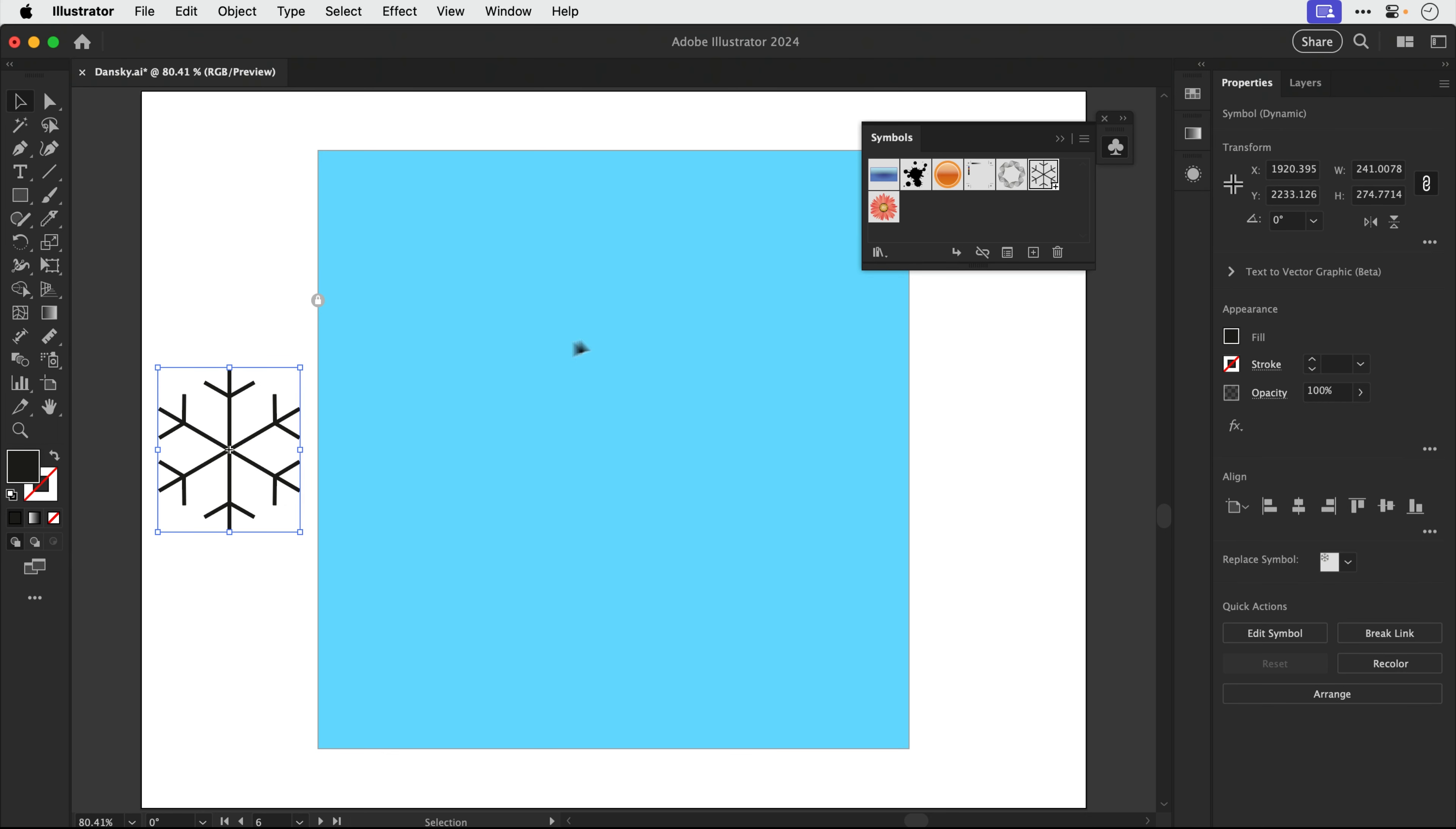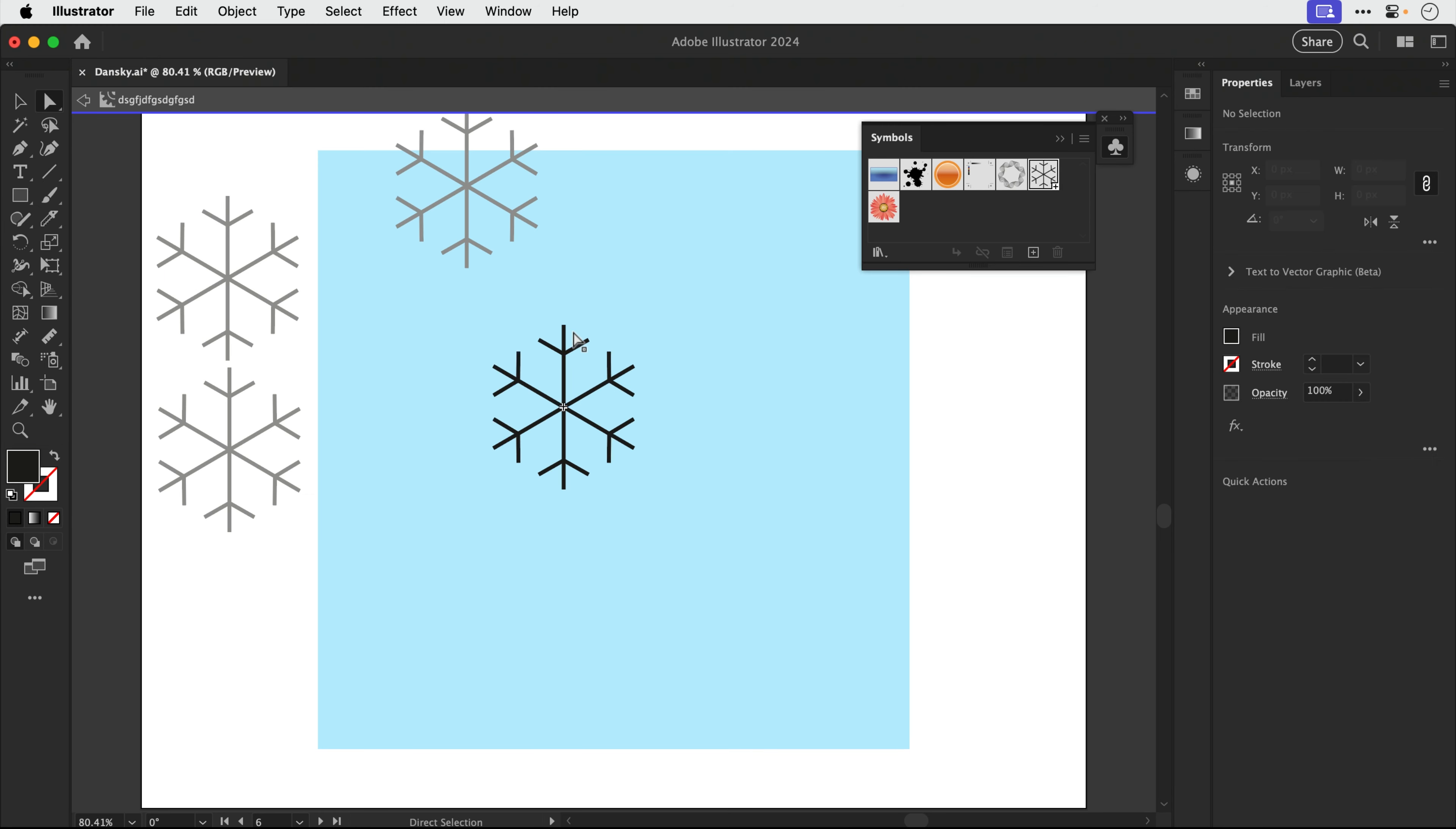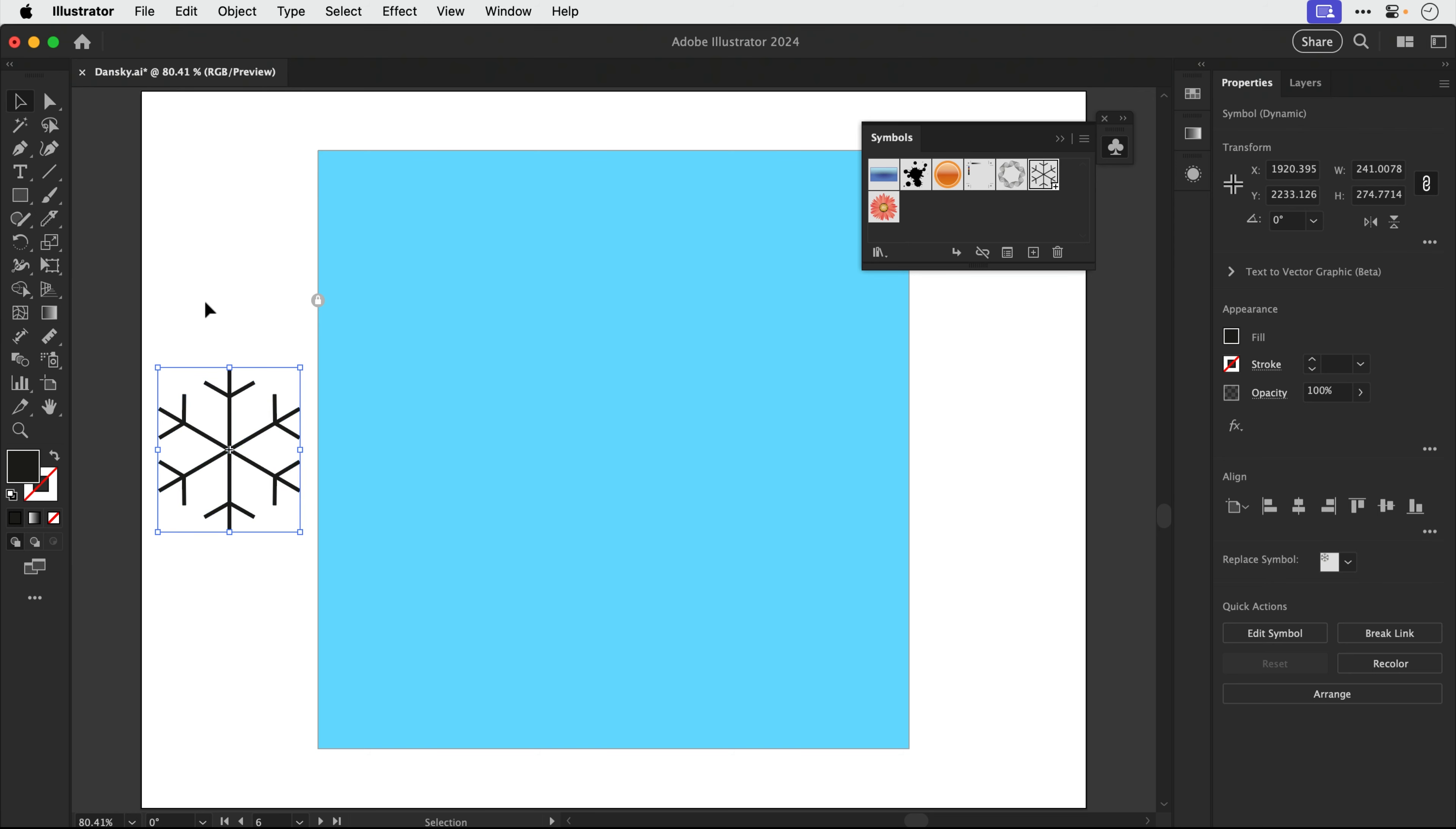So what I can do is basically create multiple instances of this by dragging holding Alt or Option. And if I change one instance, let's just go, double click to come out. You can see every instance gets updated. However, when working with symbols, we can actually use something called the symbol sprayer tool.